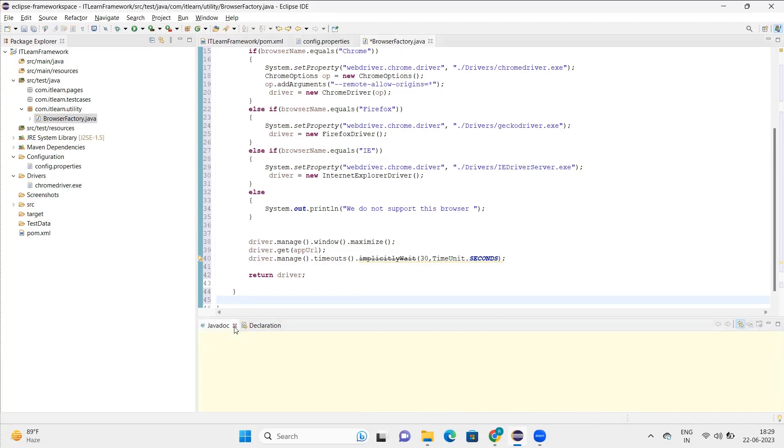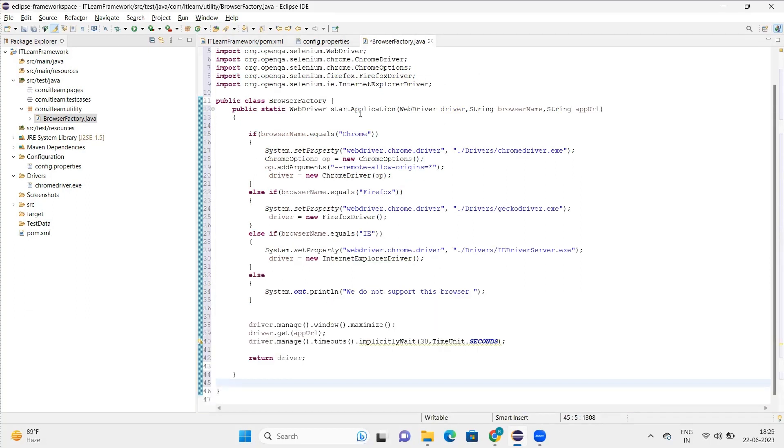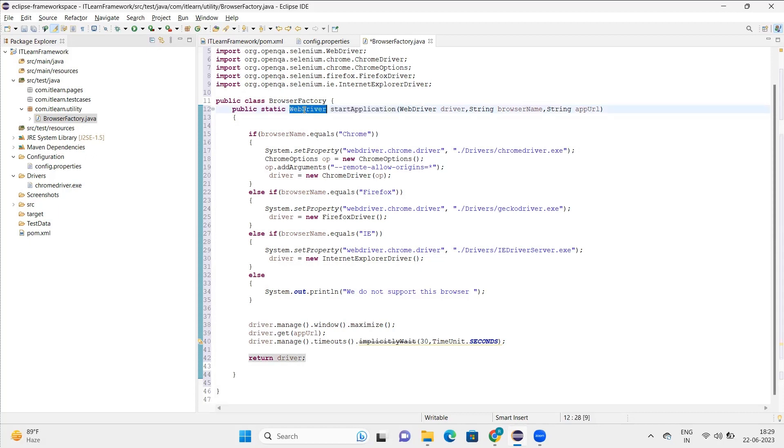Now let's understand this thing, like how this method is and what we have done in this method. So I've created just a method with a method name as start application, and the return type of this application I have kept as WebDriver.